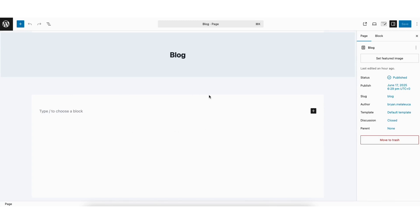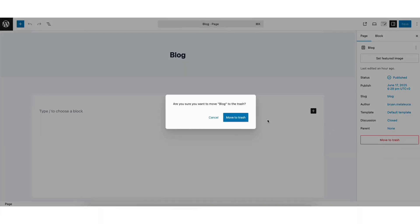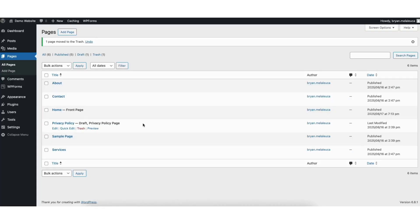To remove this blog page, you'll see the Move to Trash button. Click this. Click Move to Trash. The page has now been removed and you'll be taken to the Pages tab.